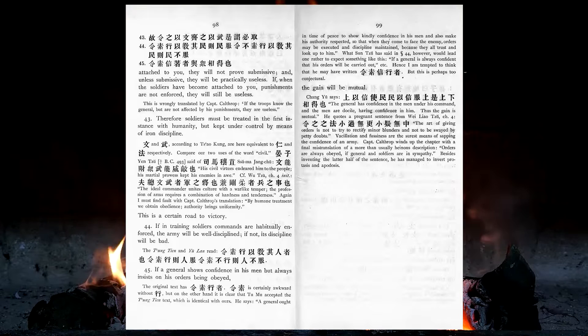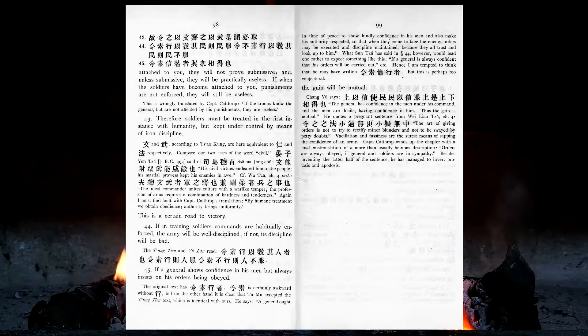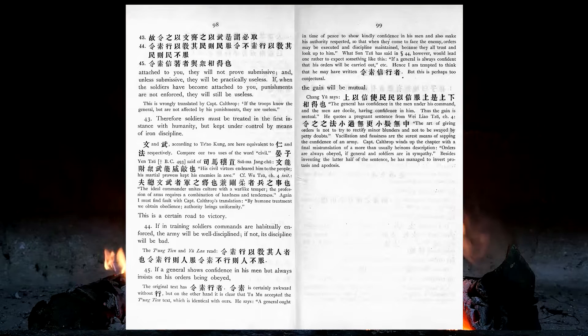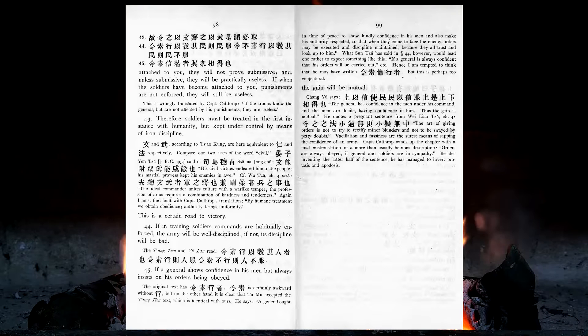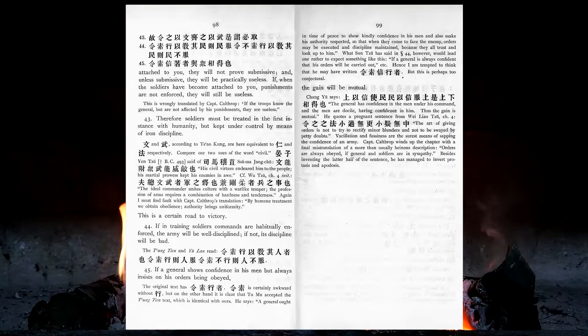If, when the soldiers have become attached to you, punishments are not enforced, they will still be useless. Therefore, soldiers must be treated in the first instance with humanity, but kept under control by means of iron discipline. This is a certain road to victory. If, in training soldiers, commands are habitually enforced, the army will be well disciplined. If not, its discipline will be bad. If a general shows confidence in his men, but always insists on his orders being obeyed, the gain will be mutual.